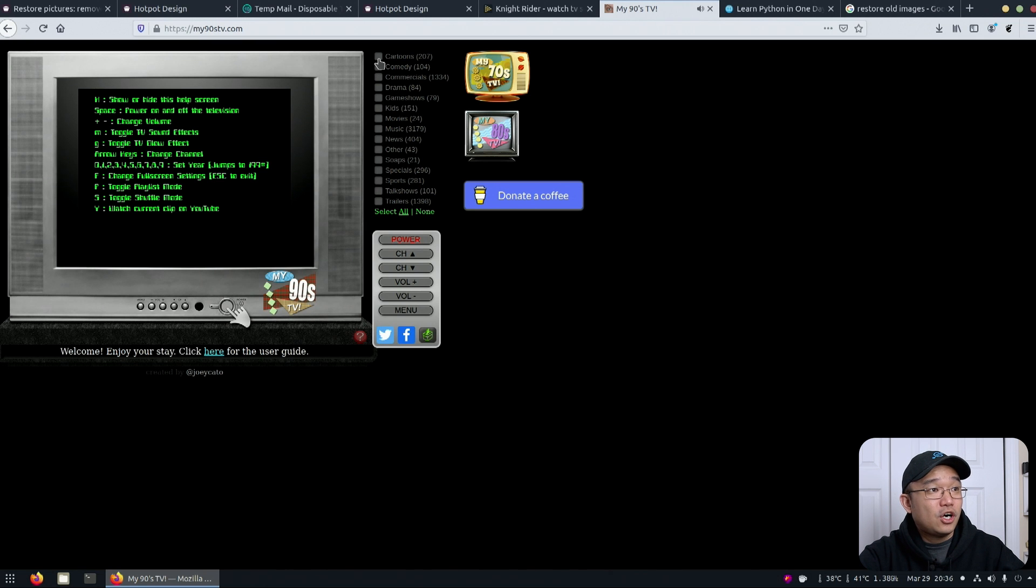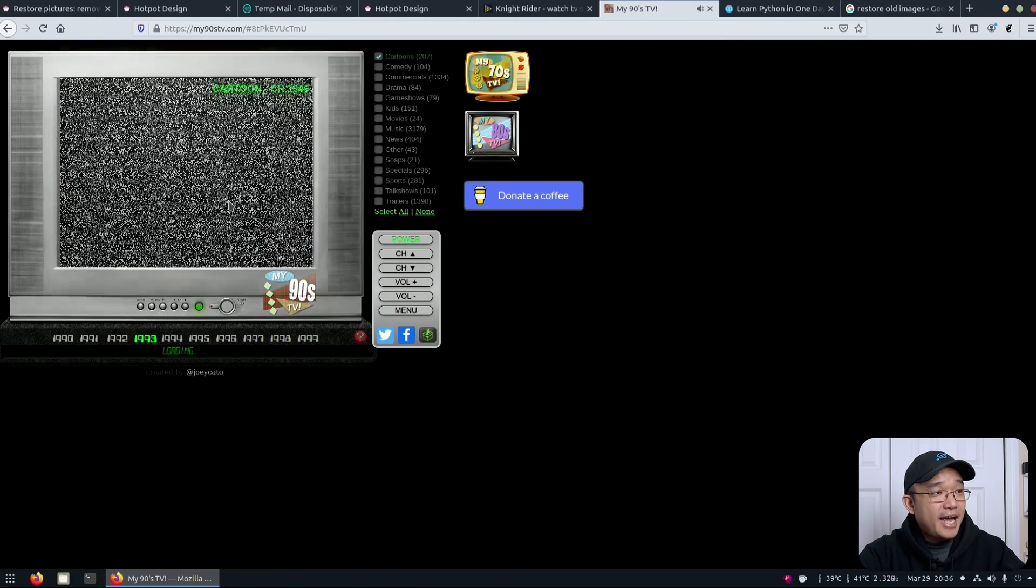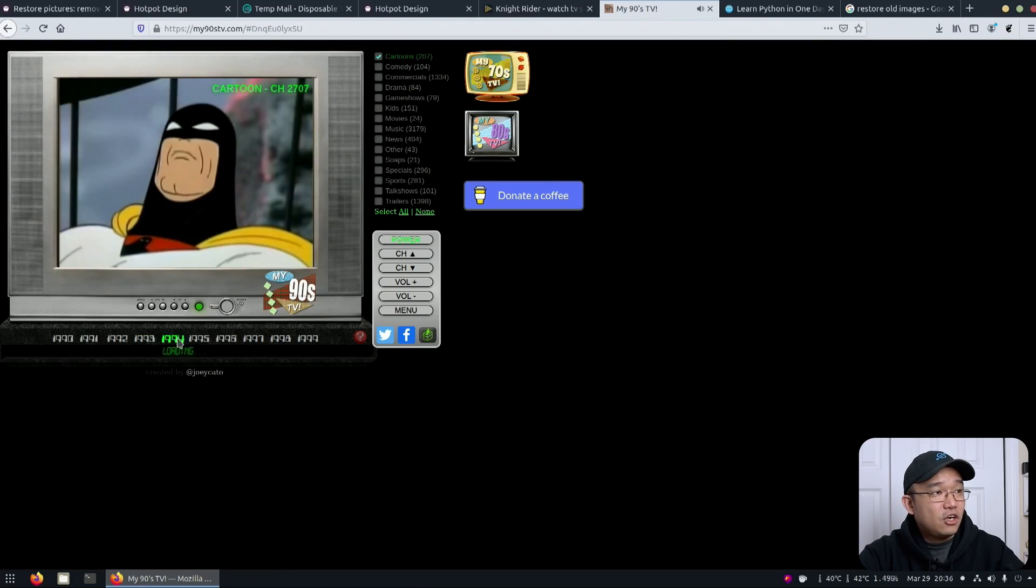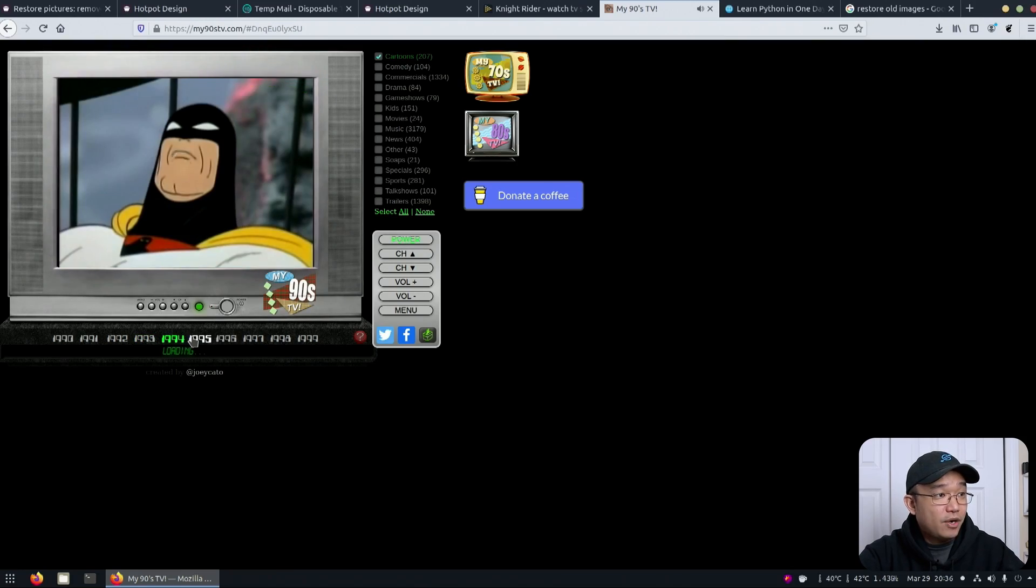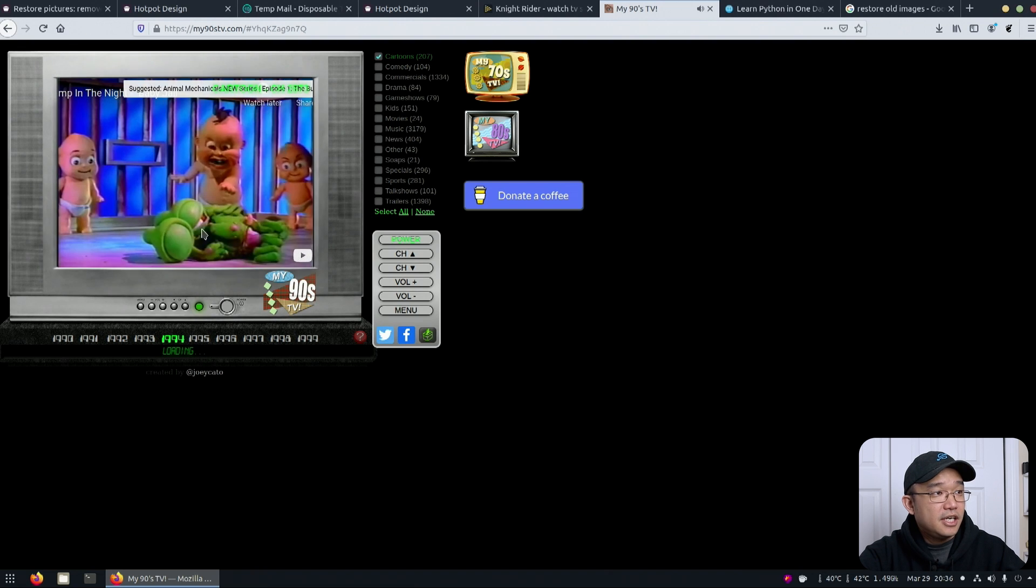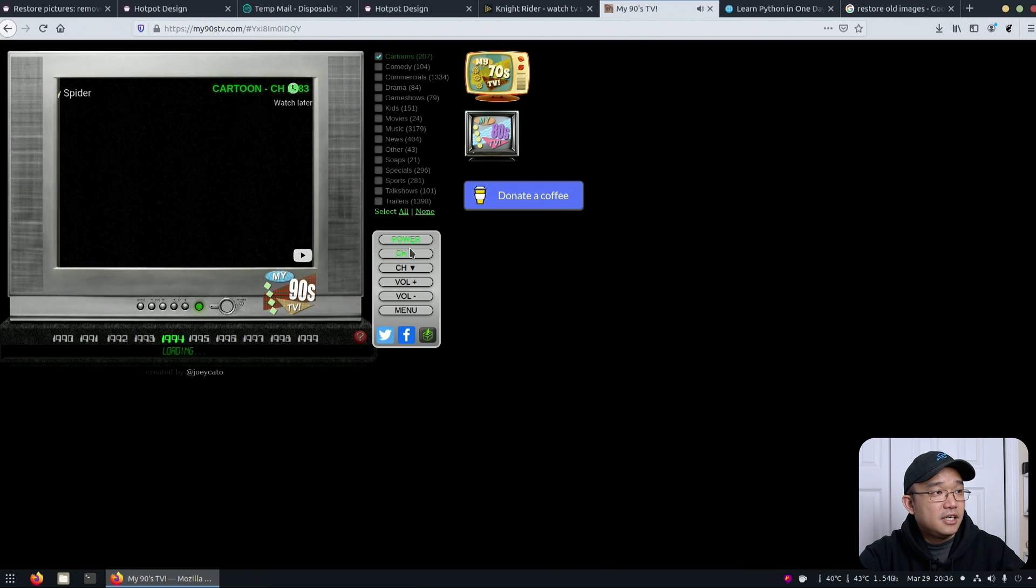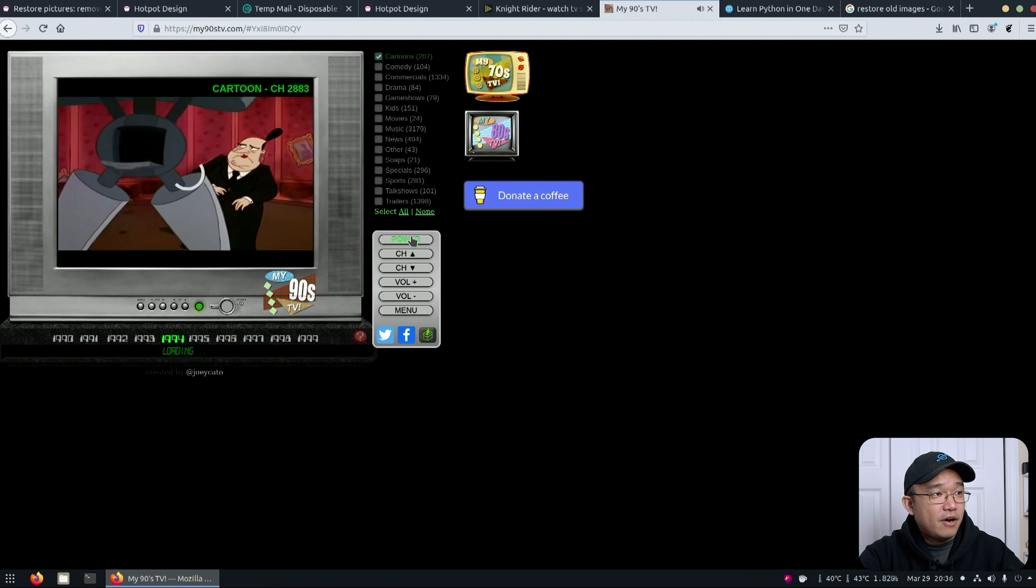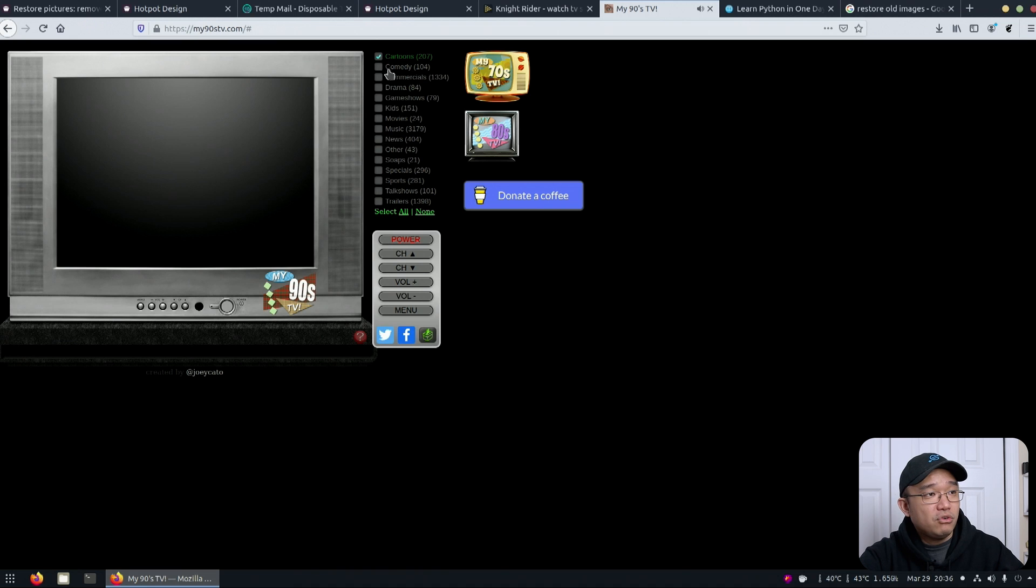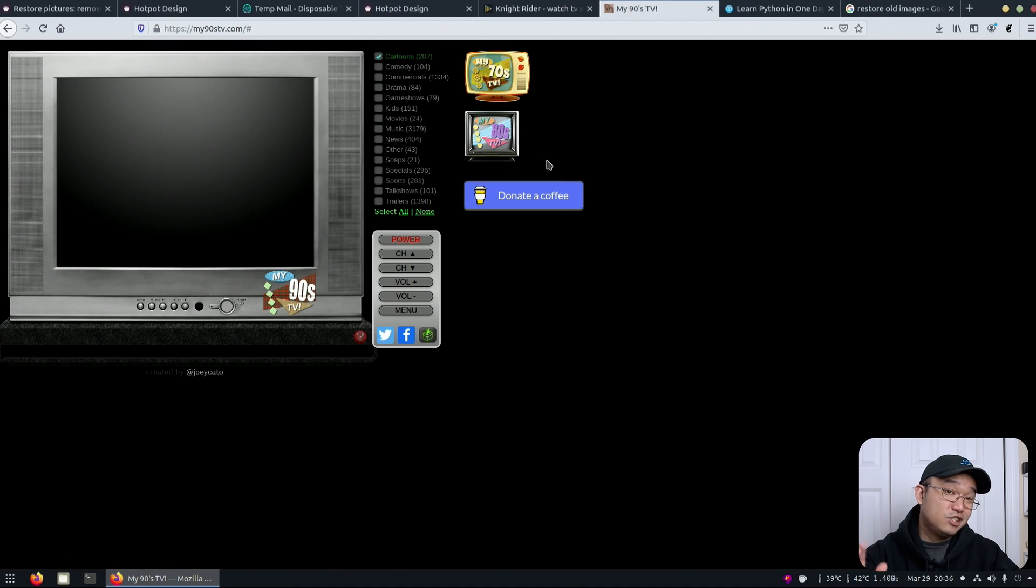So say I'm going to do cartoons. And if I hit power, it will actually find the channel for me, the cartoon that I want to watch in that decade. And I could change the channels and it'll switch it up to something else. And then if I hit power again, it'll just turn it off. But you have all these categories to choose from. And now he also has my 70s TV and my 80s TV, which is very interesting.